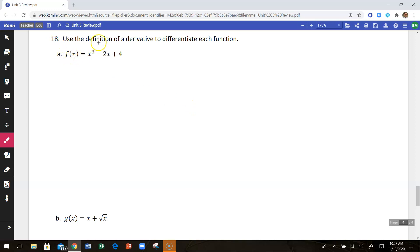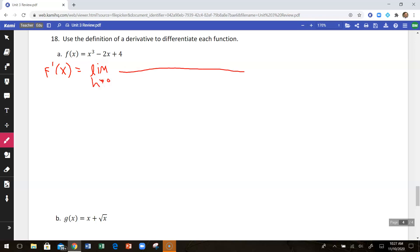In this video I'm going to go through number 18, which is to use the definition of the derivative to find the derivative of each function. So this is our limit definition: f prime of x is equal to the limit as h approaches 0 of f of x plus h minus f of x, all over h.